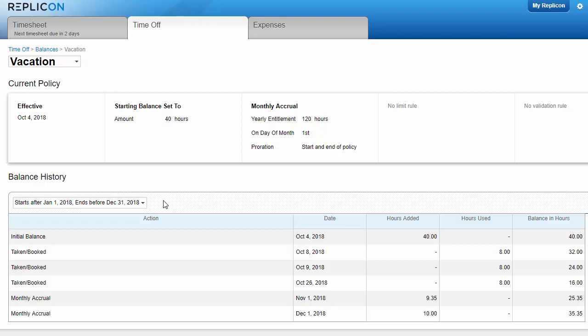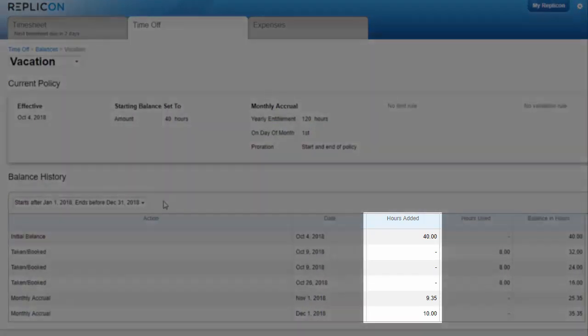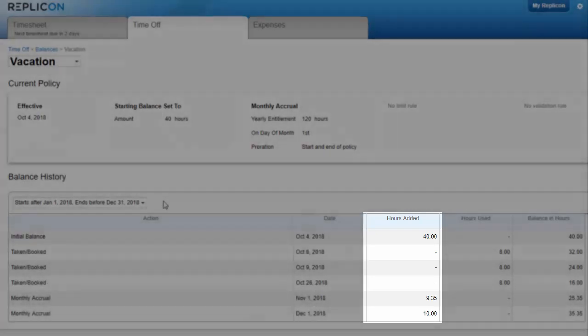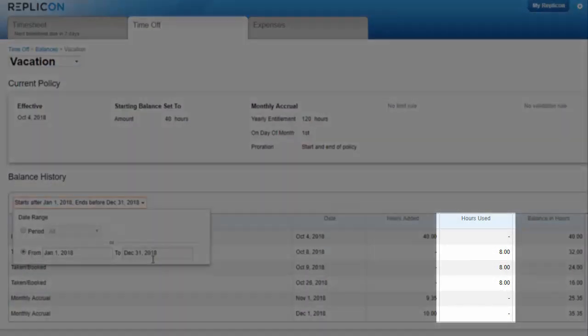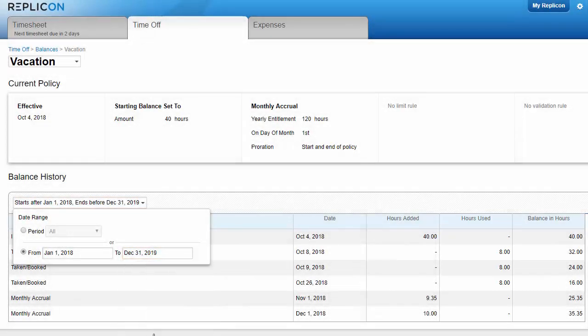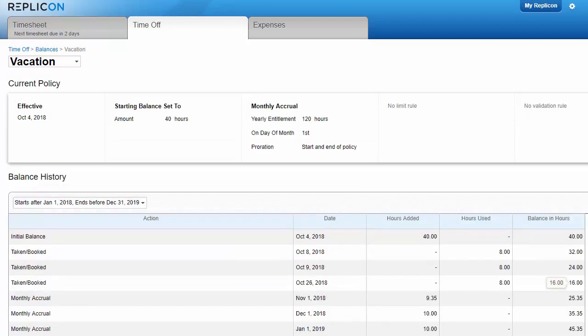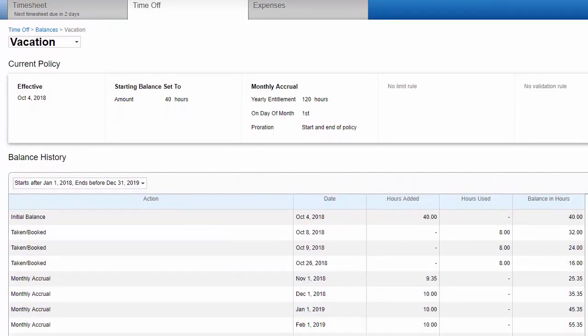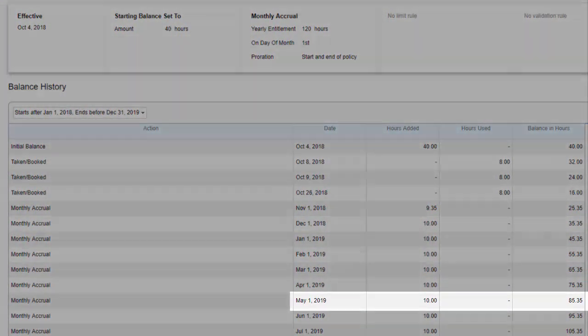For example, you'll see a row representing each time time off was added to your balance, and a row for each time you use time off. You can use this transaction table to figure out how much time off you'll have available at some date in the future. Say you're planning a vacation next May, and you want to know how many days you'll be able to take off.